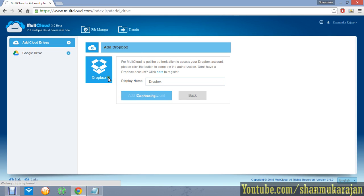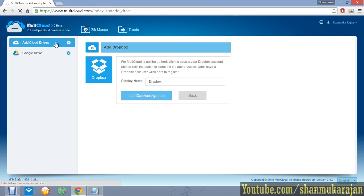The authentication page is for connecting applications like Google Drive or other services. It only shows authentication to complete the authorization process. Then you can connect all of your drives at one place. That's all — thanks for watching.